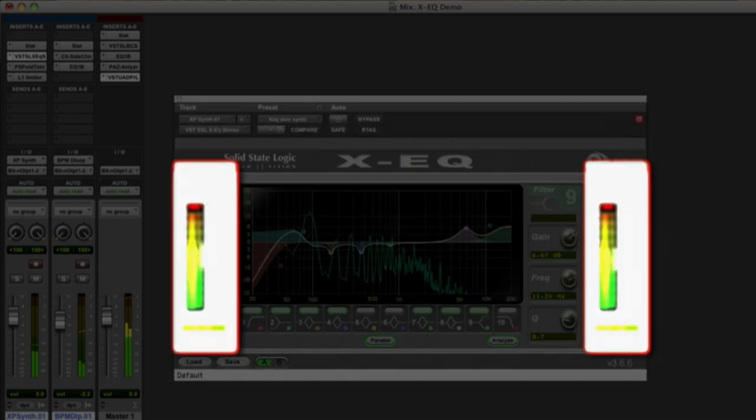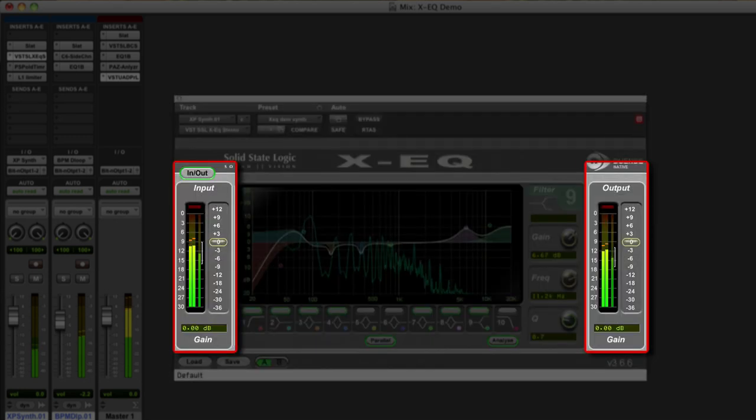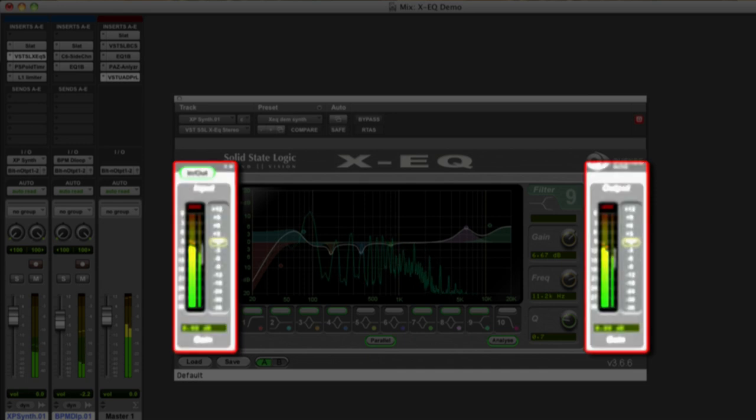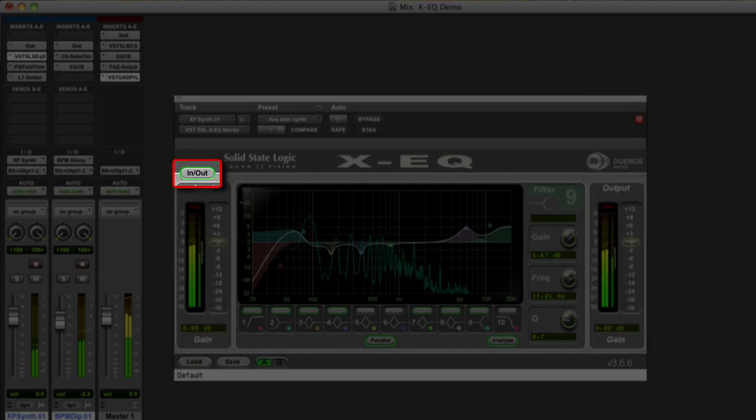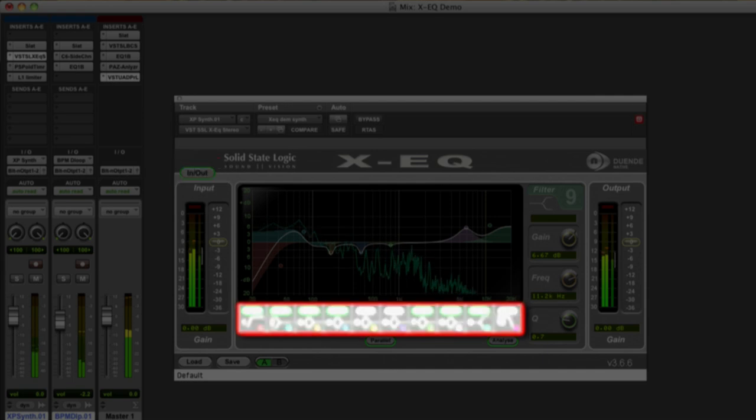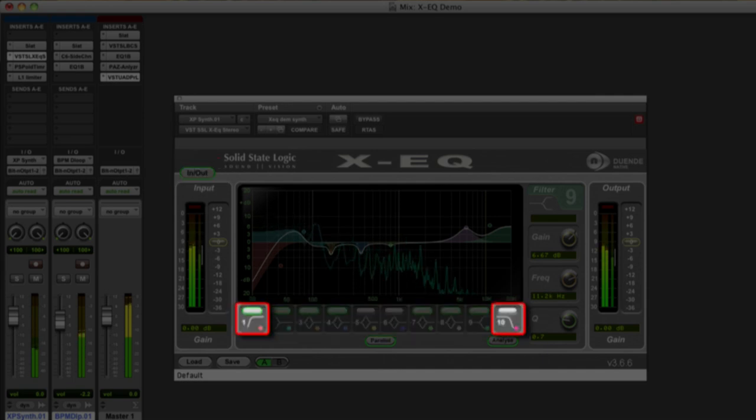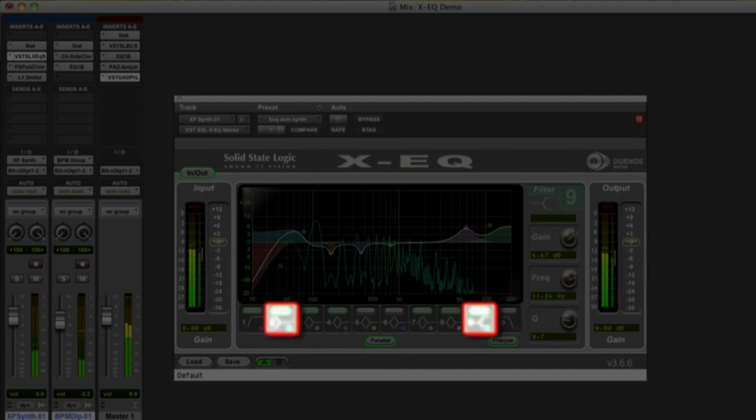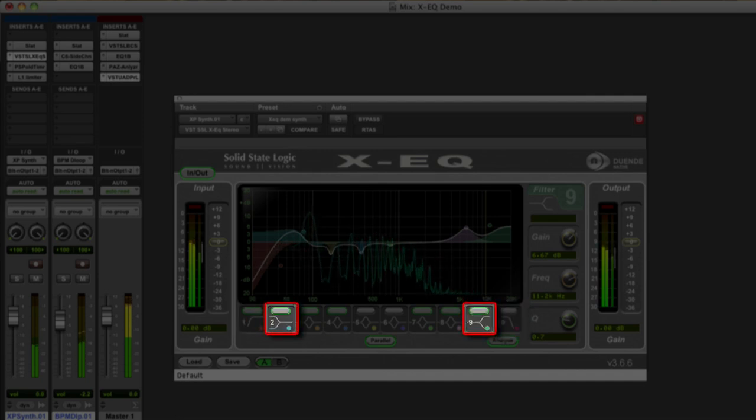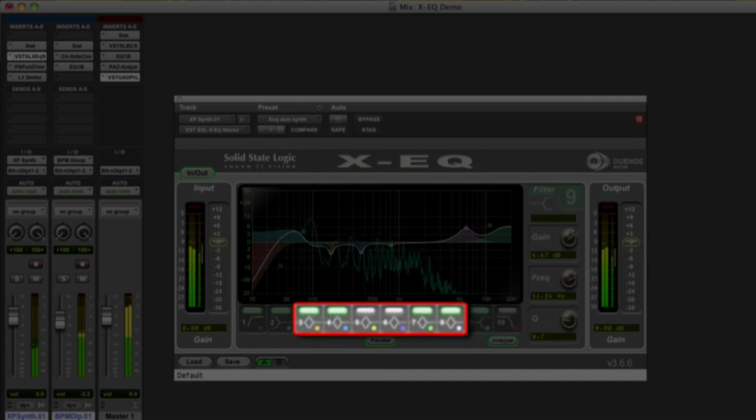XEQ features an input and output section with peak and RMS metering and gain control, an in-out button for zero latency bypassing. A total of 10 bands are provided split into dedicated high-pass and low-pass filters, low-frequency and high-frequency shelves, and 6 bell bands.